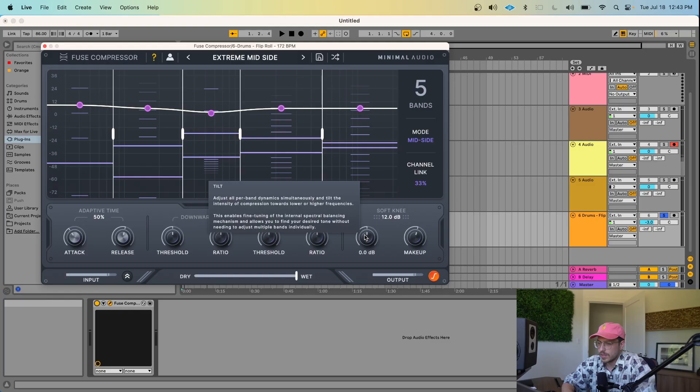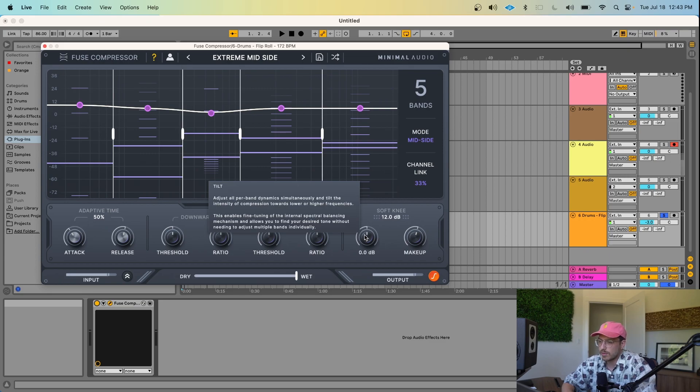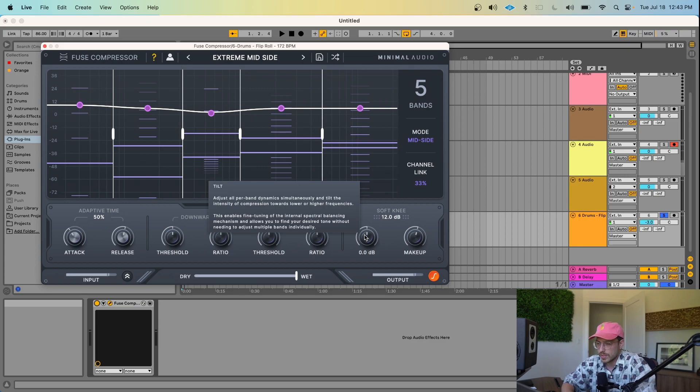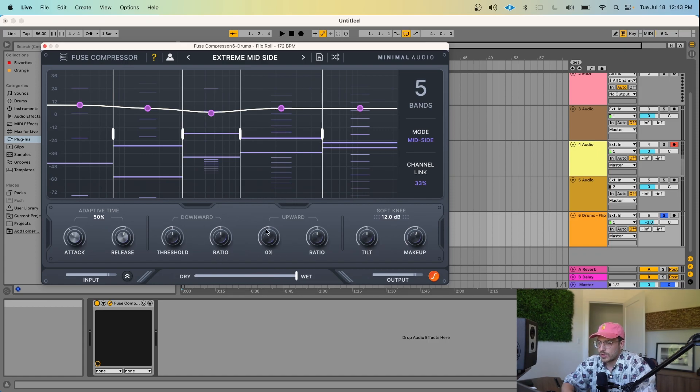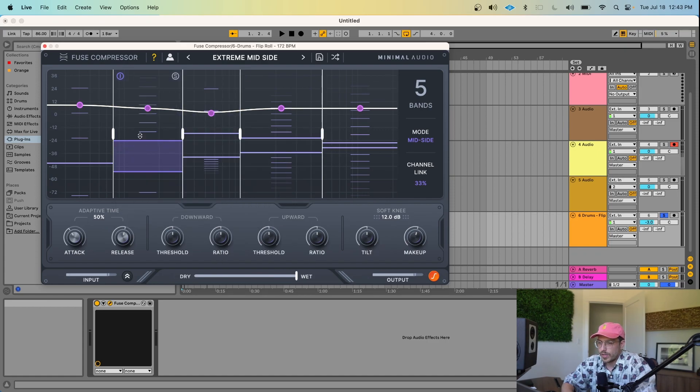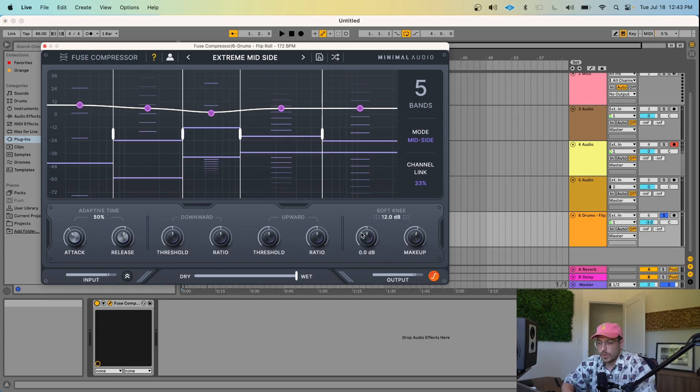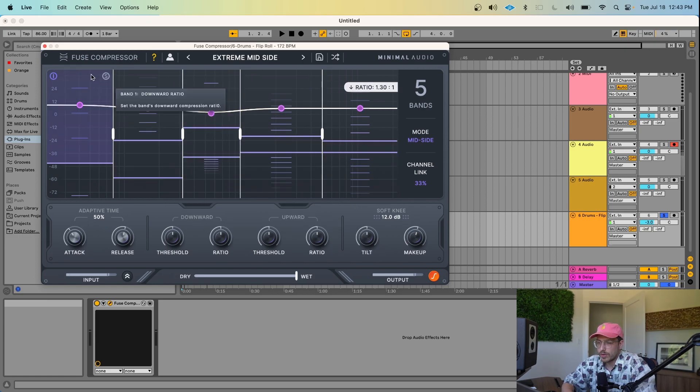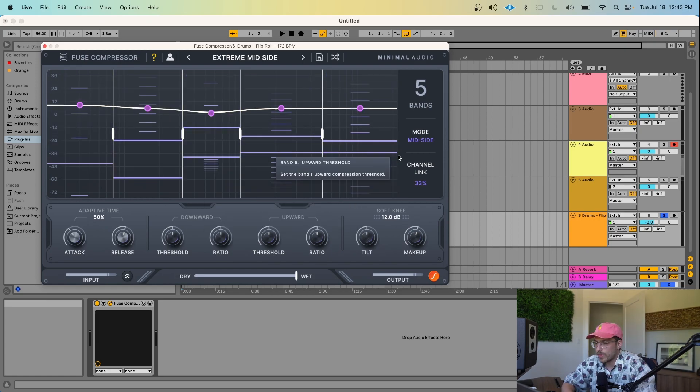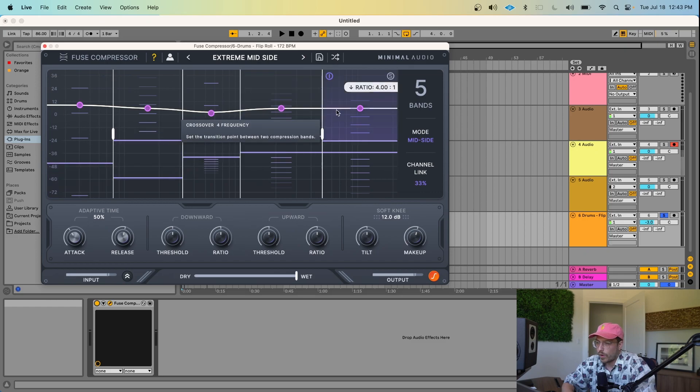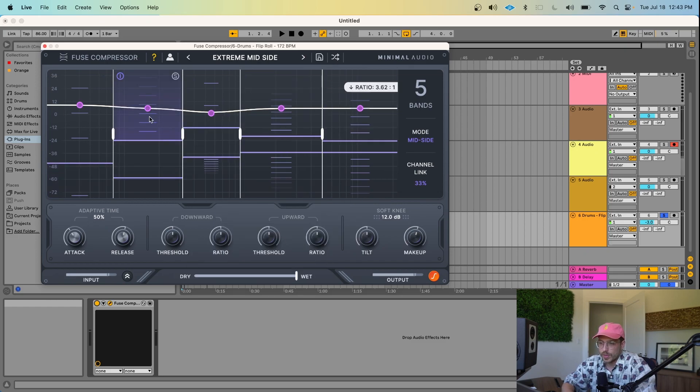So another really interesting parameter inside of Fuse Compressor is the Tilt parameter. Tilt adjusts all per-band dynamics simultaneously and tilts the intensity of compression towards lower or higher frequencies. So you can kind of think of this Tilt one while this threshold and this ratio bring these different bands up and down. What this Tilt one's going to do is instead of moving all of them up together, it's going to slope them one way or the other. So I'll play the drum loop again and we can hear what the Tilt control does.